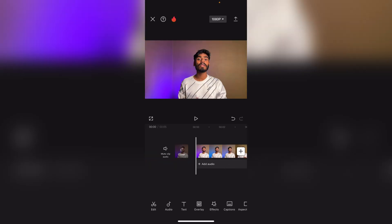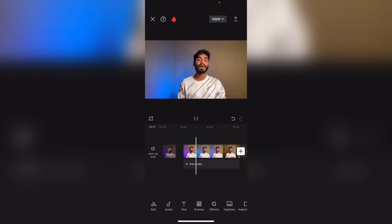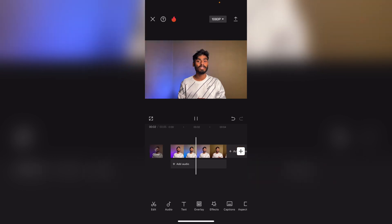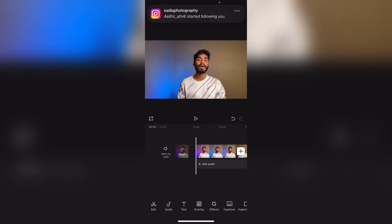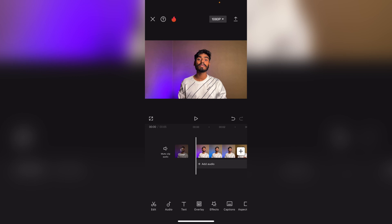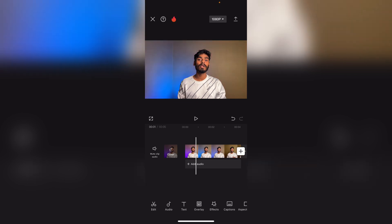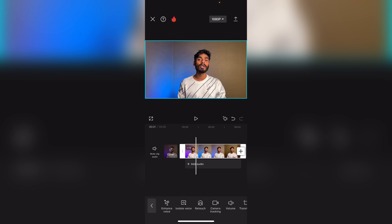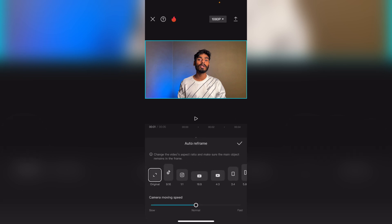Then we will be able to shoot a video on the other side. If you do not have a video recording, you will be able to download the video. You can access the video and go to auto reframe. Click the same video on the other side.